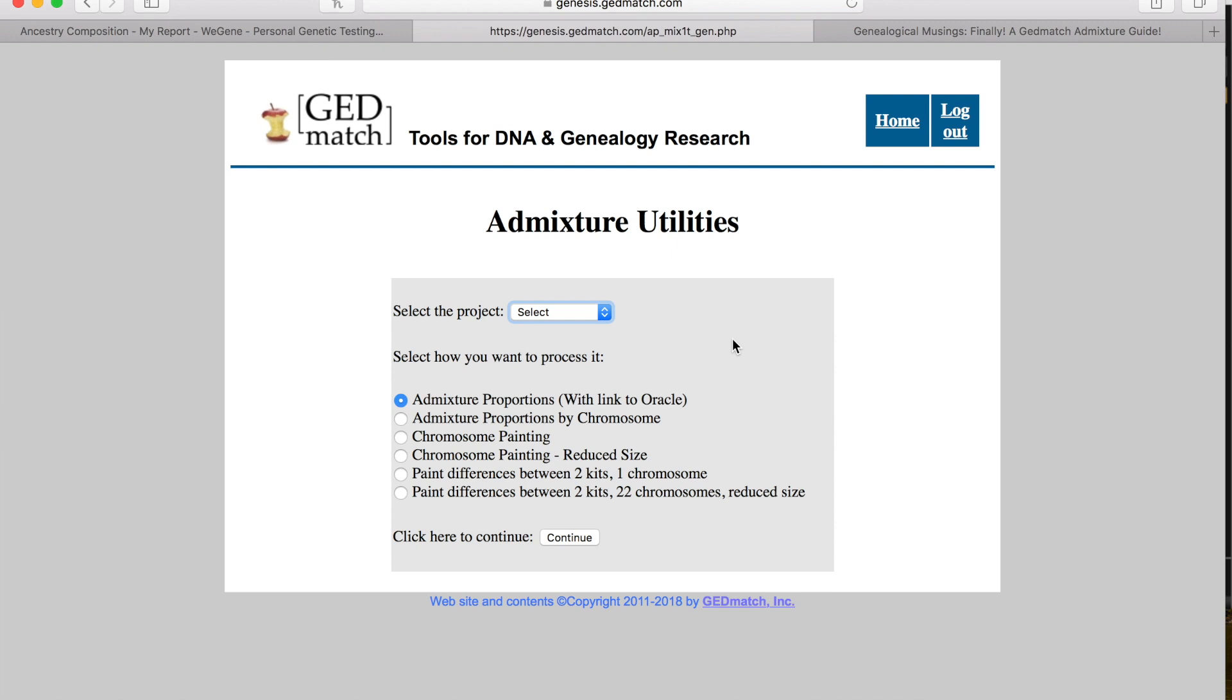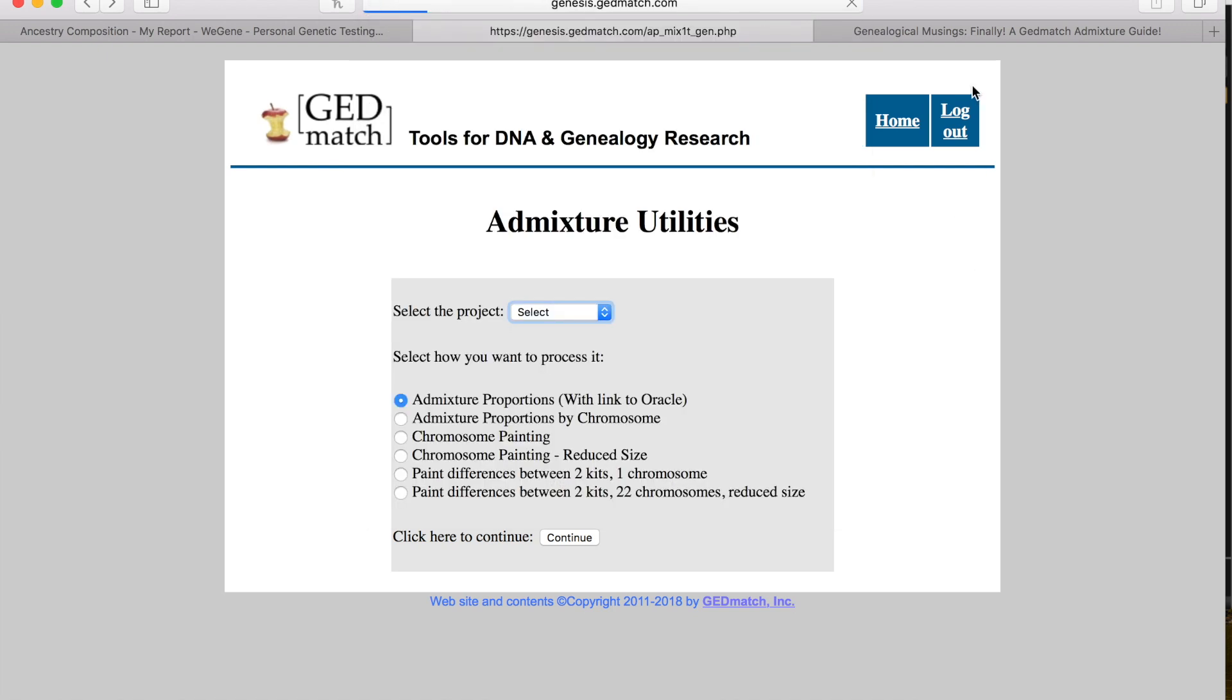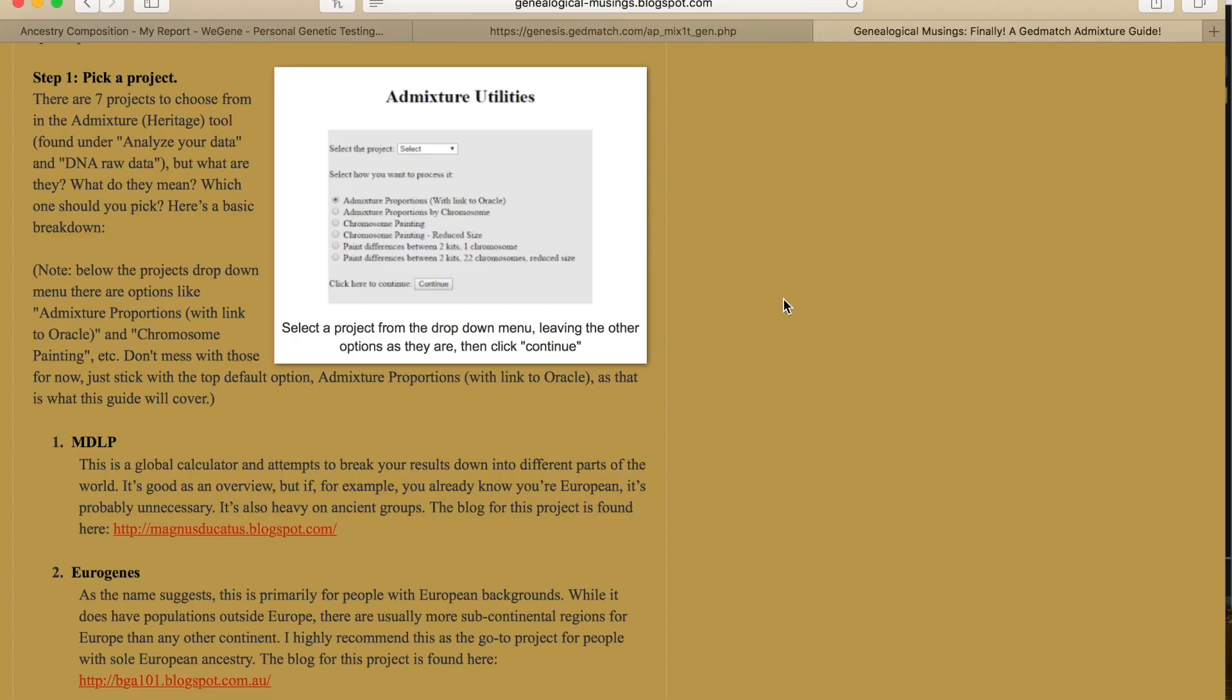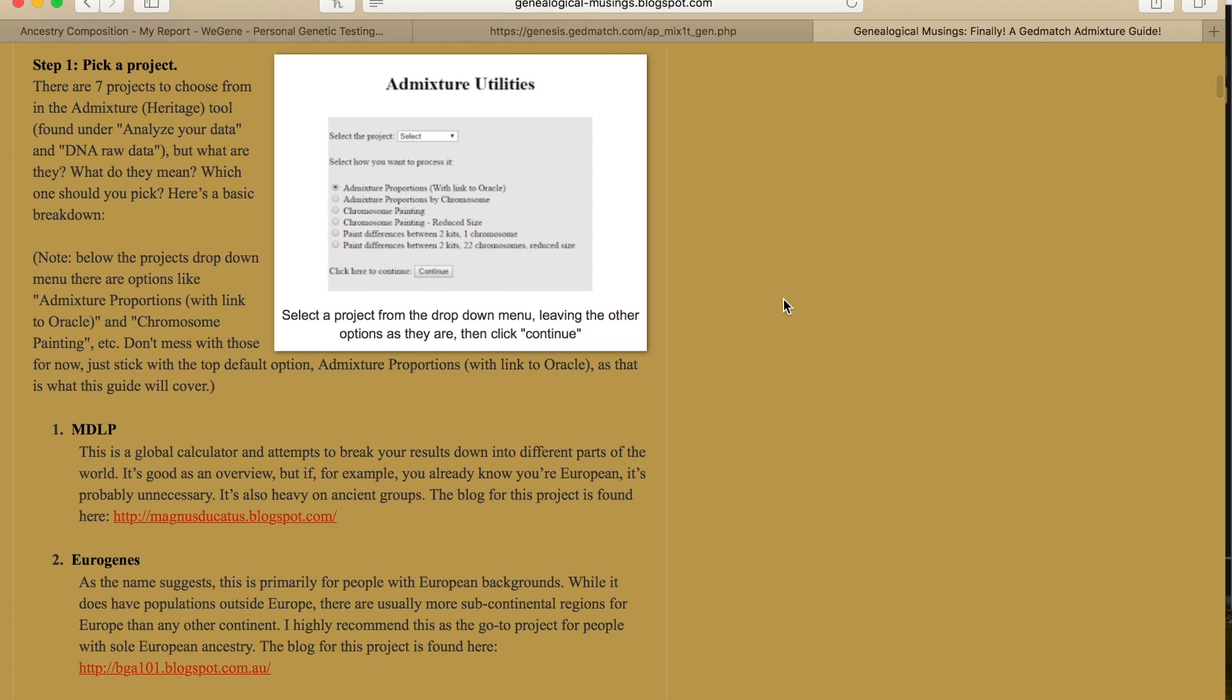For Genesis, it's really different. When you log into Genesis, you want to click on admixture heritage. I had a really hard time trying to figure out GEDmatch, so I found this site, which is genealogical musings blogspot.com, and without this I would have been completely lost.